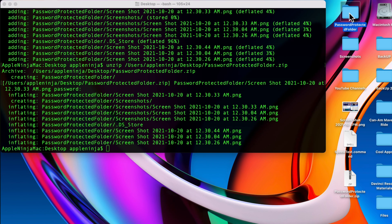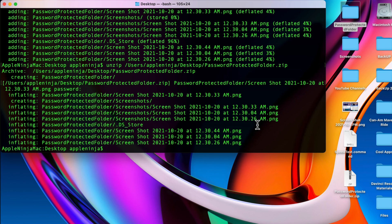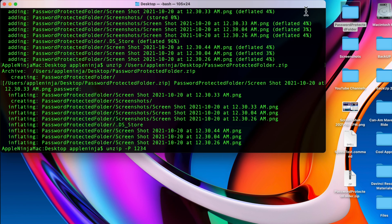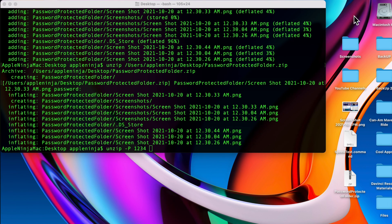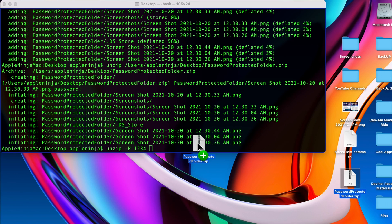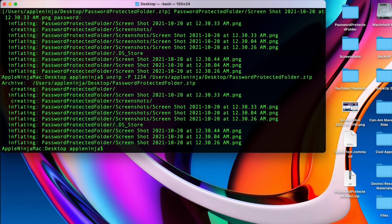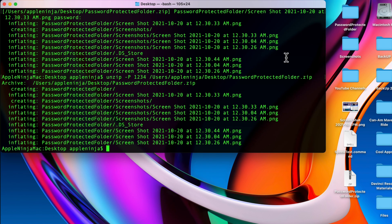The third way I can do it is use the unzip command with a minus capital P and I can put the password in there. Delete that file, drag that on there, hit return, and you're going to notice that it unzipped that encrypted file. That's the third way.